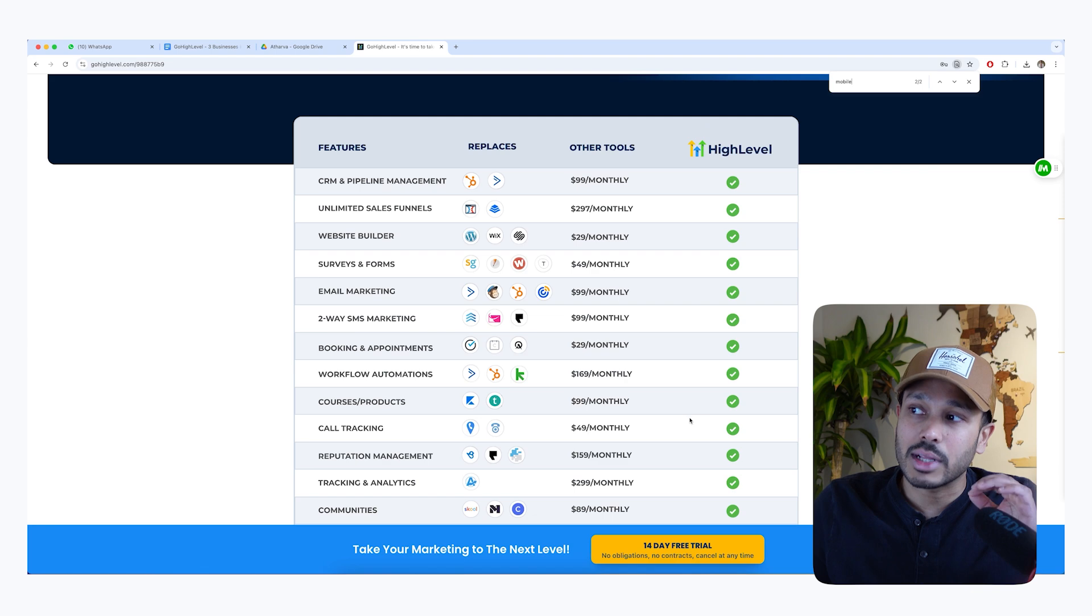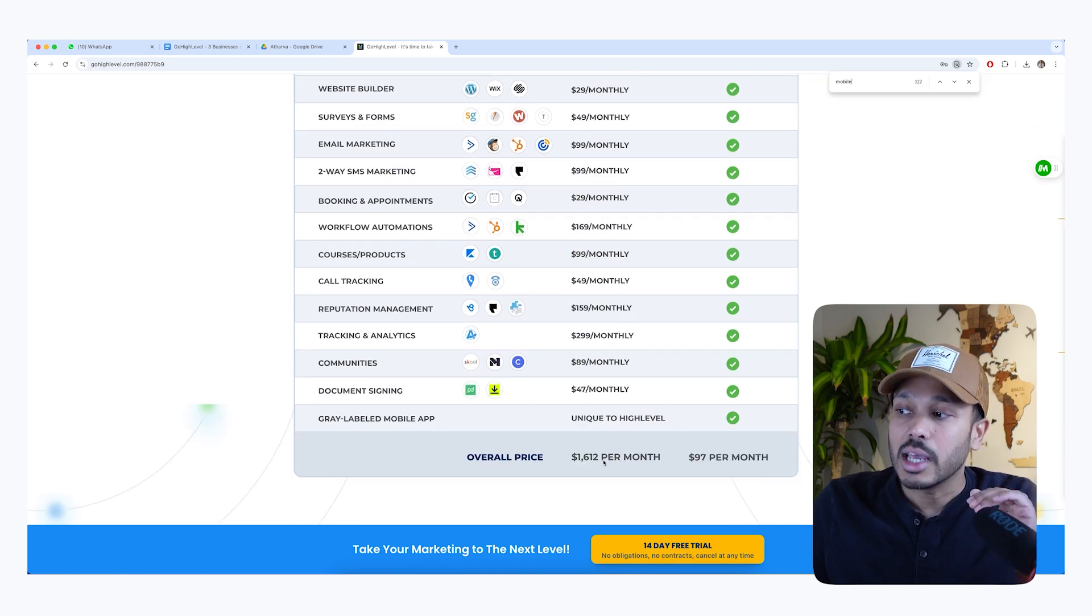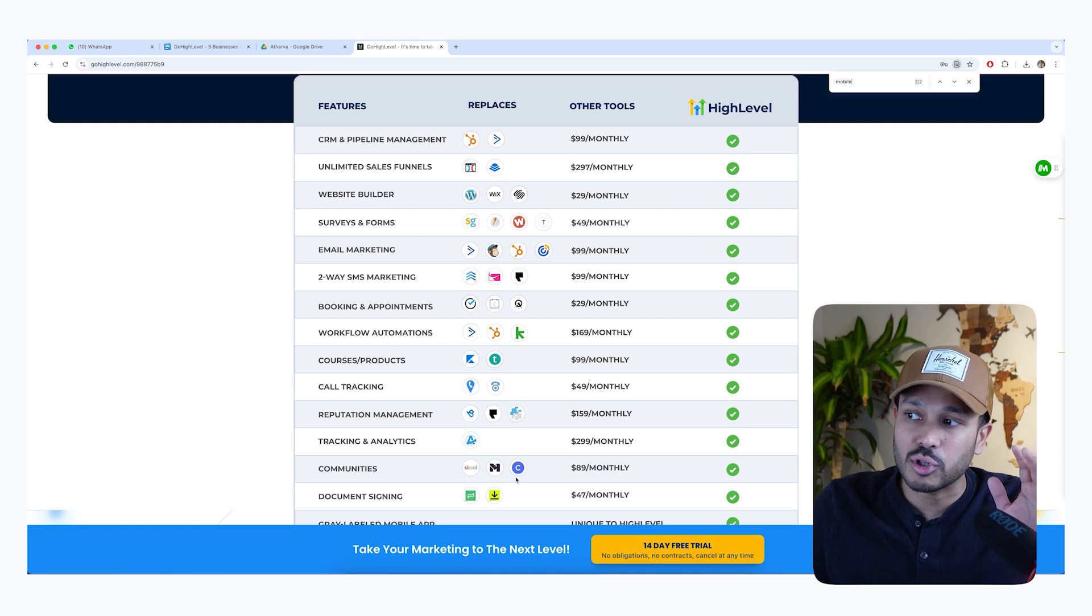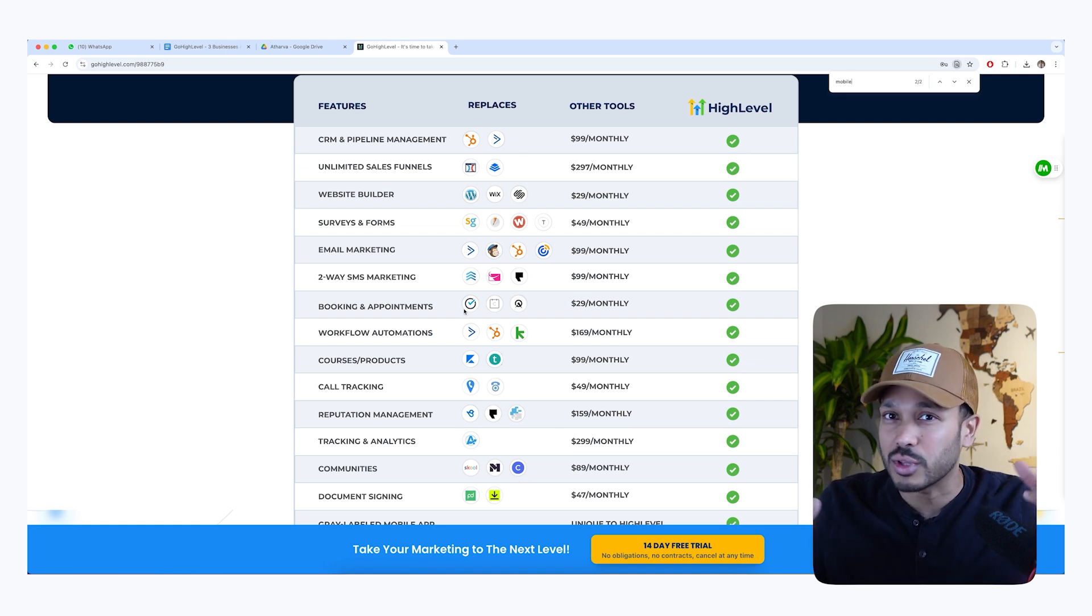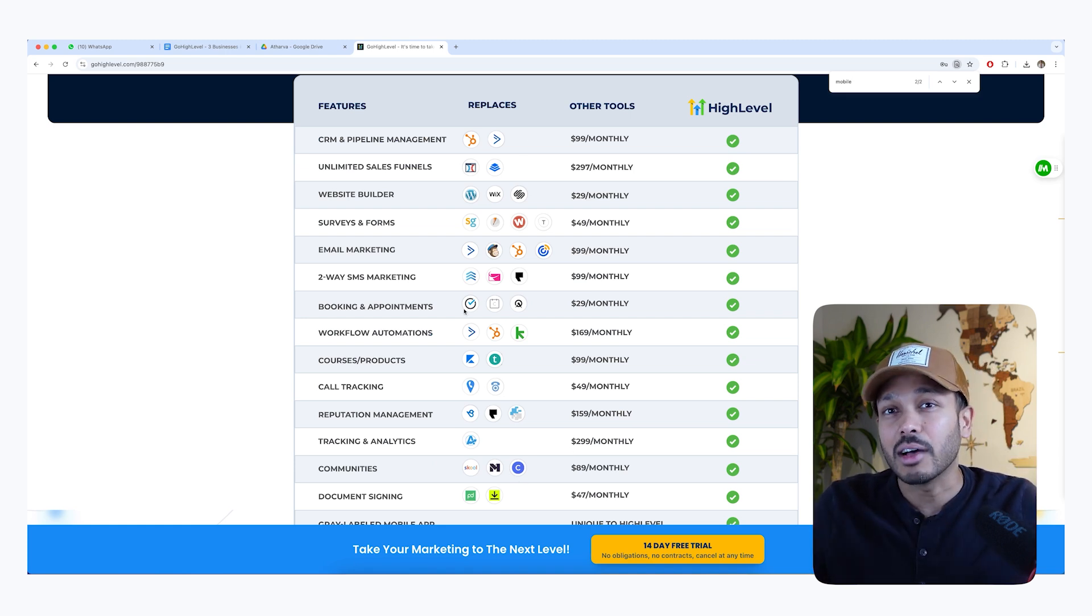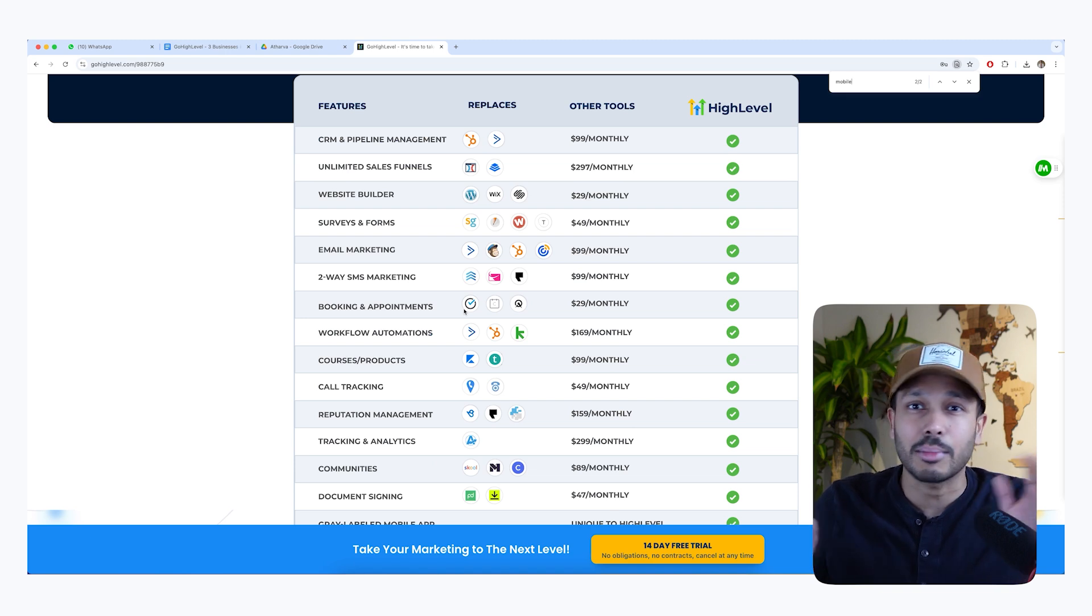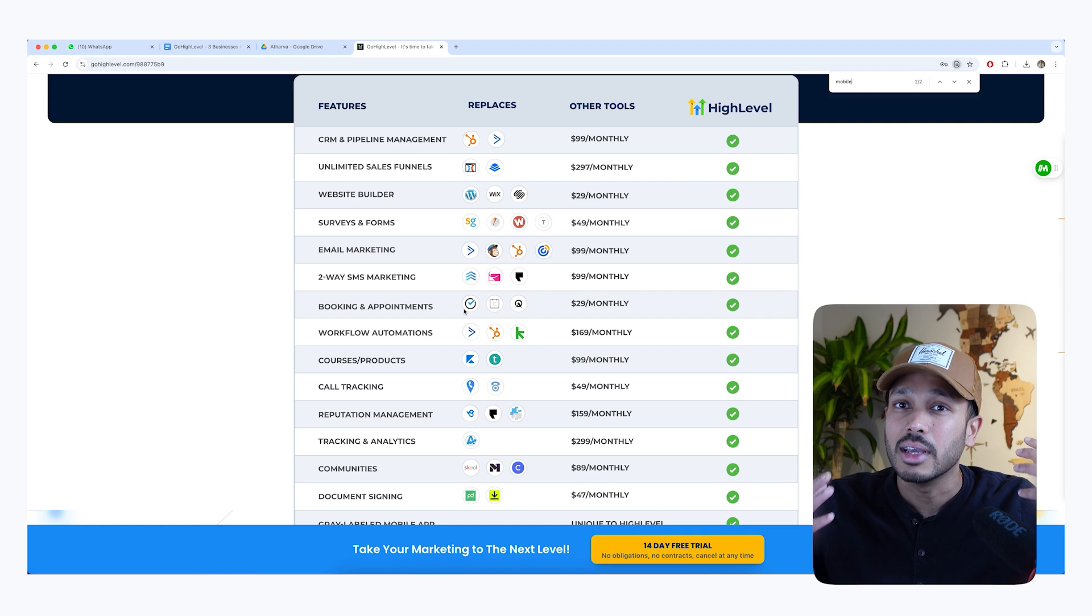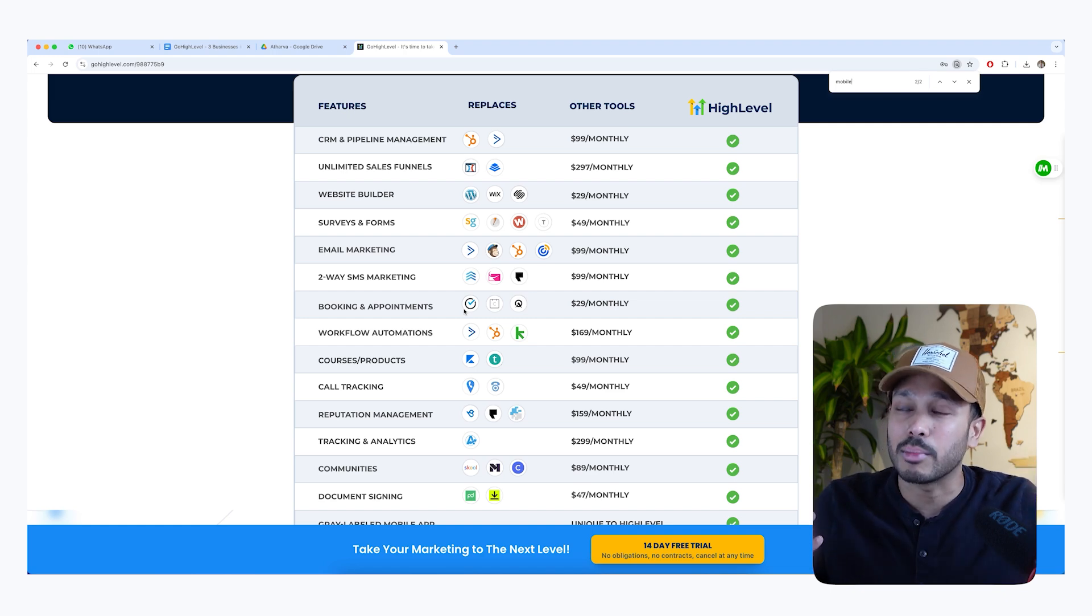And the other thing people don't realize is even if you were to spend the $1,600, it would cost you 10 times as much minimum to try and integrate all of these tools together so they share data. Whereas with HighLevel, all of these tools are already built in the same place. So they automatically share data with each other. So you can create some really interesting and powerful automations to streamline your business.